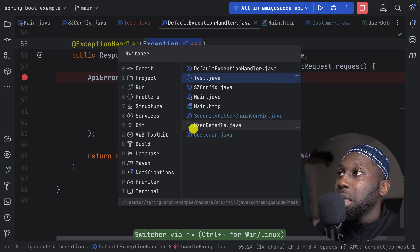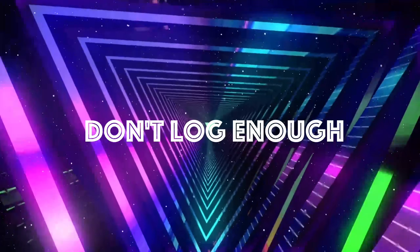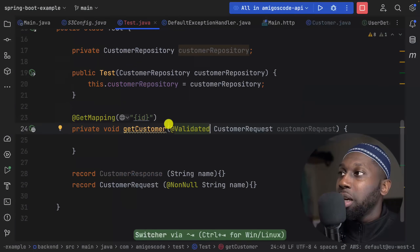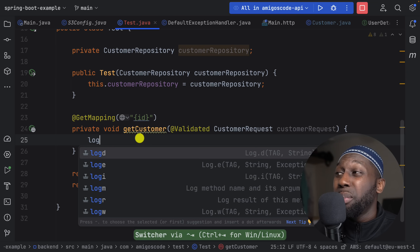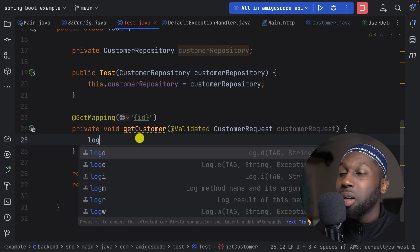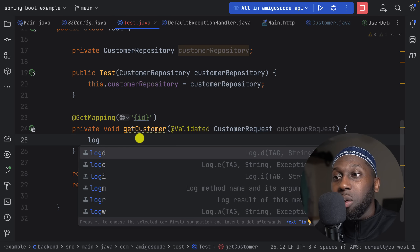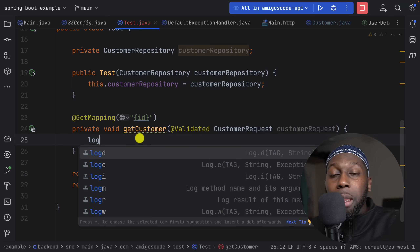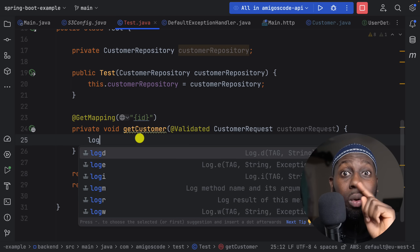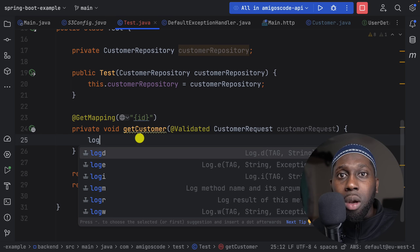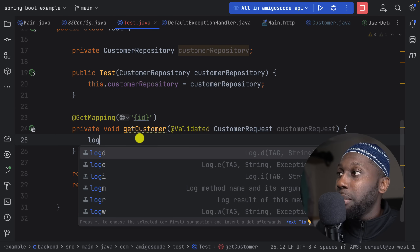The last two things: first, you don't log enough. If you have your controller, you're not using loggers. Loggers are very important — you need to understand when to use debug, info, or warnings. But also don't log too frequently, because it can actually impact the response round trip. It's IO-intensive and can be slow if there are many logs.